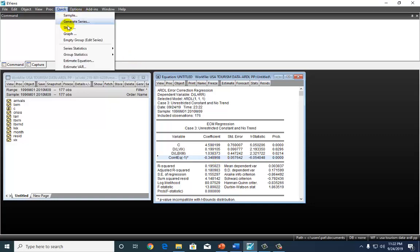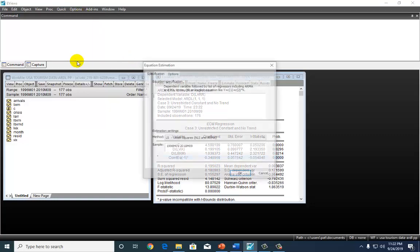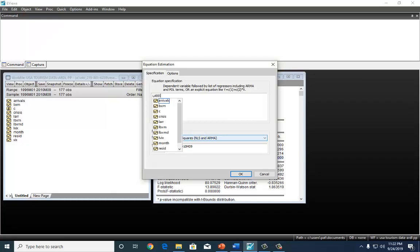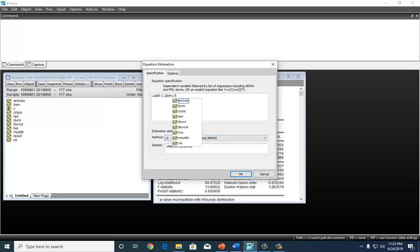To do so, we're going to go to quick, estimate equation, and here's the long run model. I'm going to use uppercase so you can see it well. LAR, and then put C for constant, and LBXM, and LVX, right there.